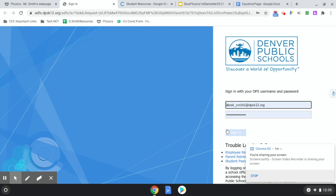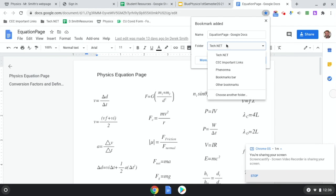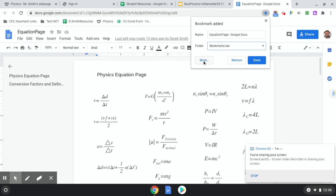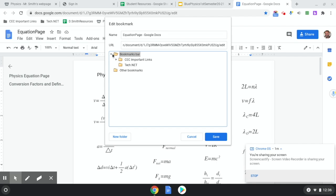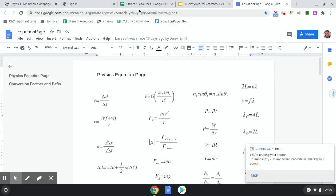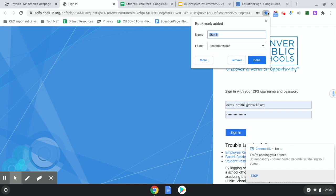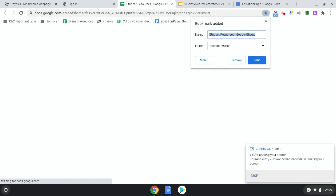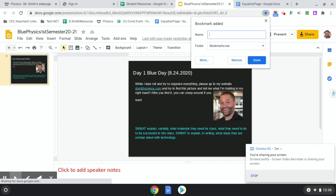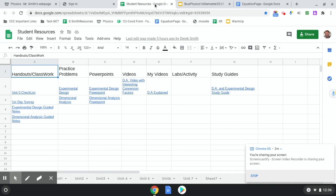I have all these pages open but none are bookmarked yet. I'll click the star button, rename the bookmark whatever I want, and set the folder to 'Bookmark Bar' so it appears at the top. I'll do this for the equation page, Moodle, student resources, and the warm-up page. Notice that the bookmark bar fills up quickly once you add several pages.